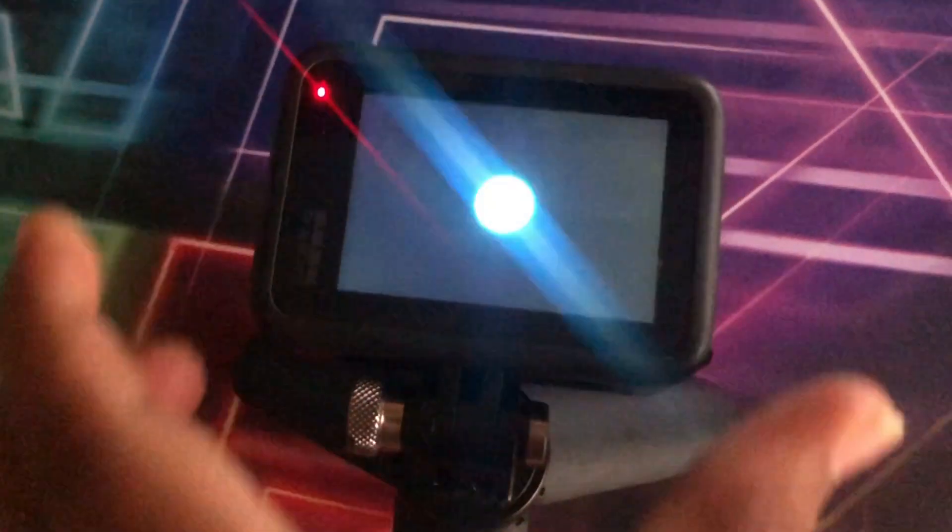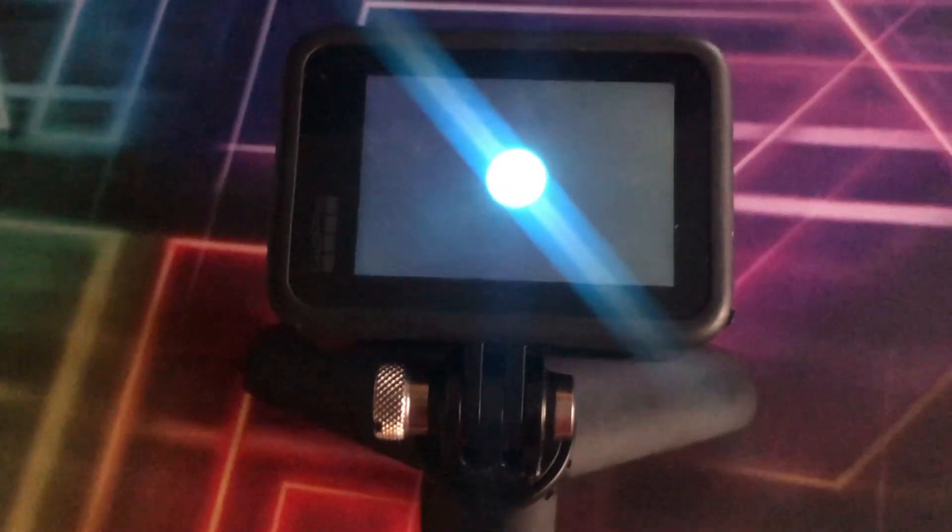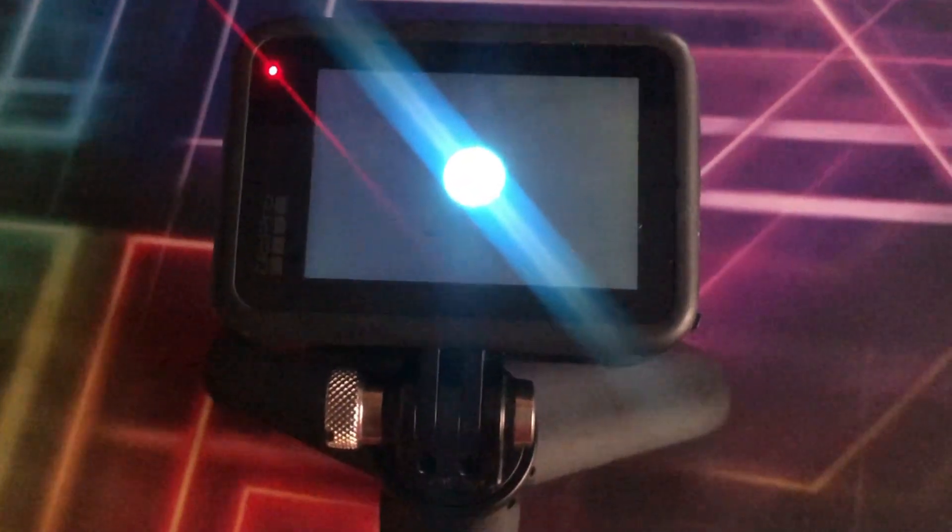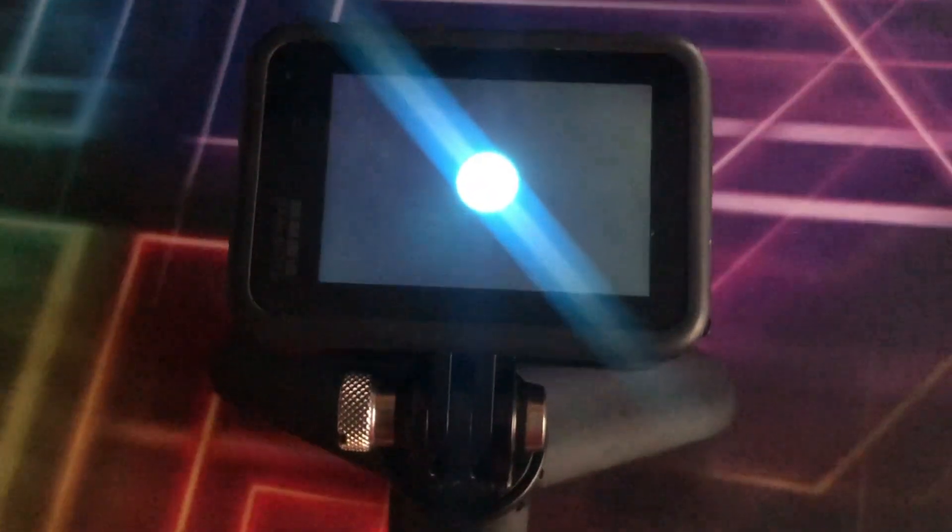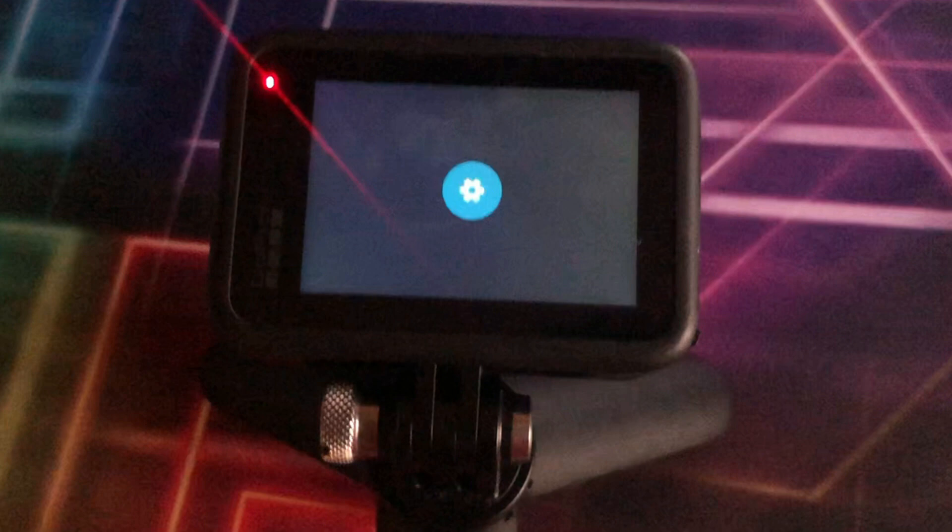Now your camera will automatically start updating its firmware. Great, it's working!